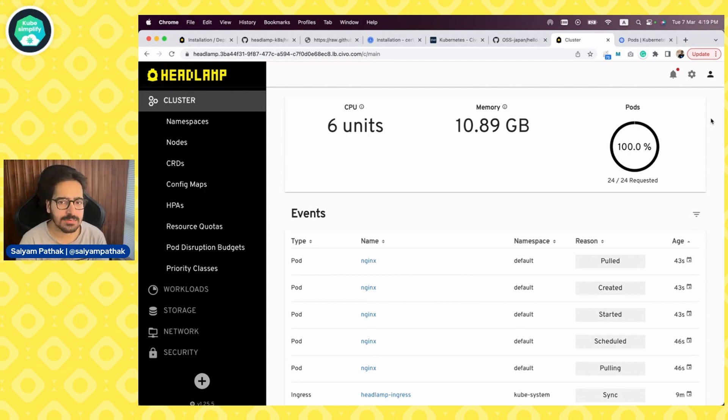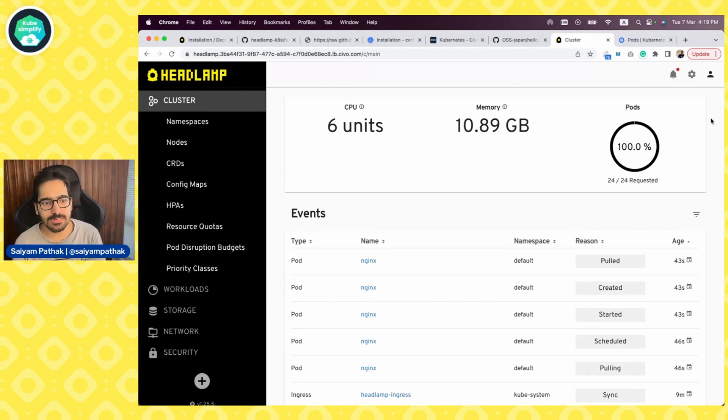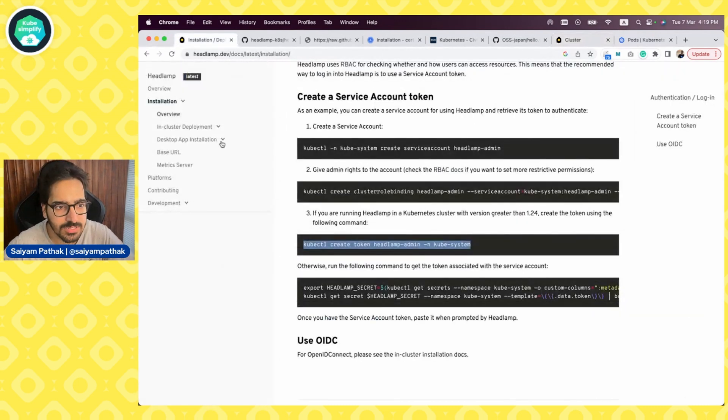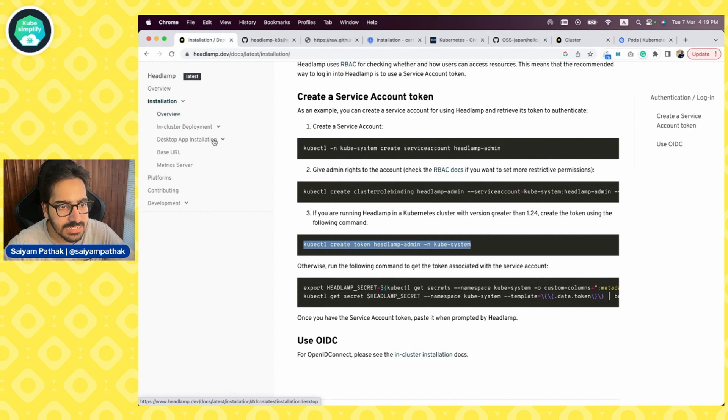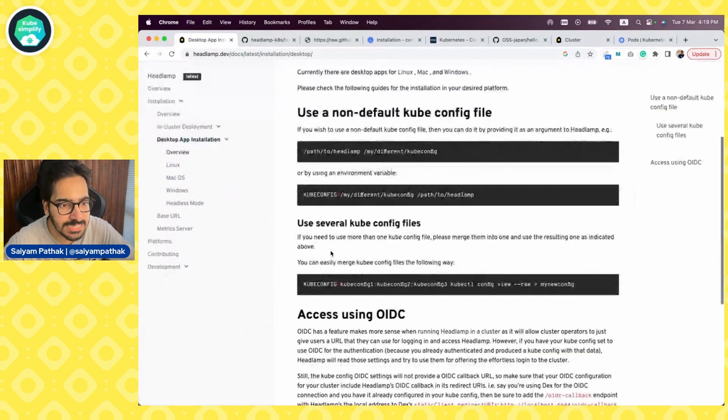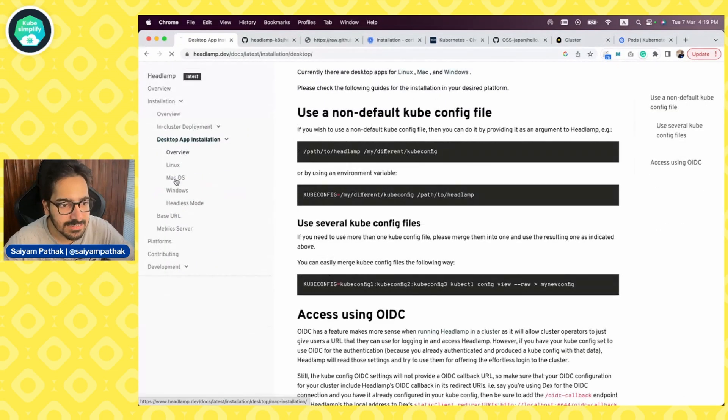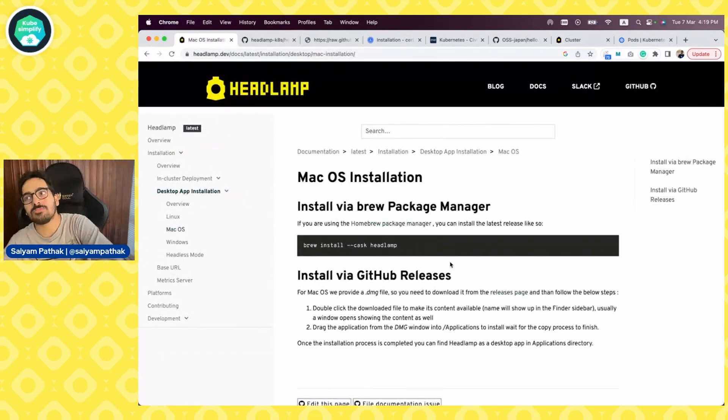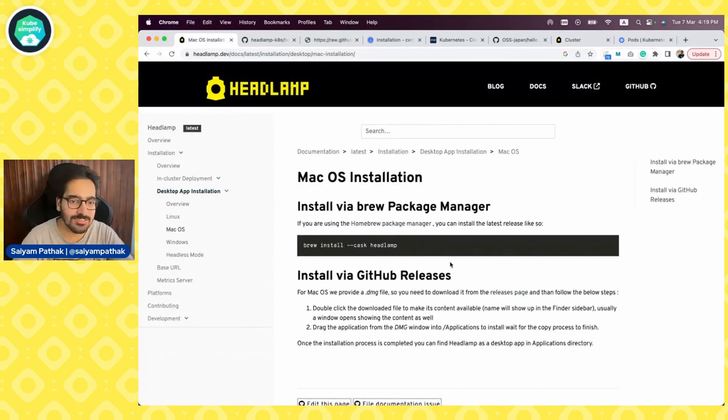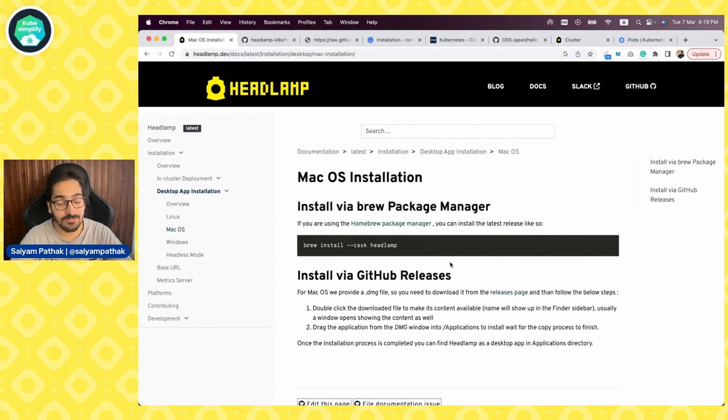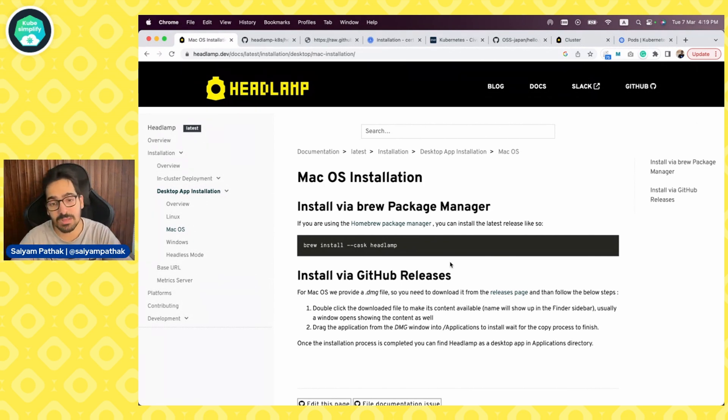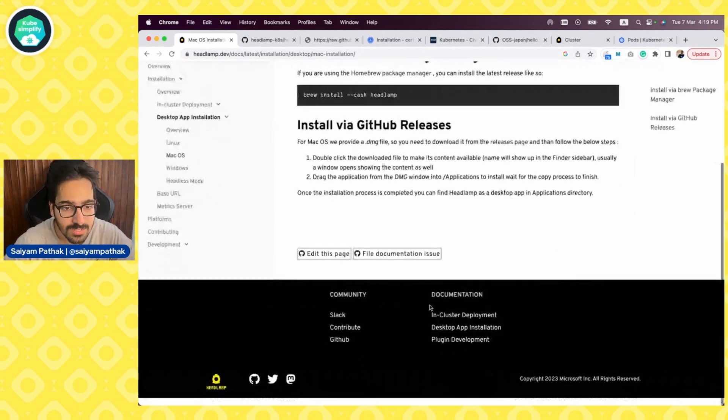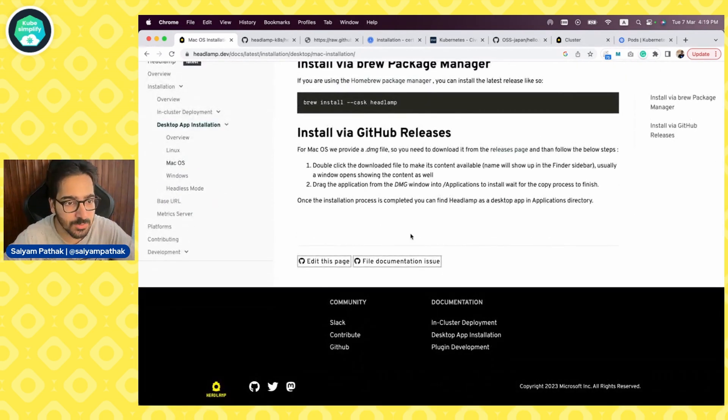But wait, there were a few more things, right? We do have a few more things, which is the desktop applications. So not every time you need the Headlamp to be installed within the cluster, you can actually use it as a desktop app. If you are being used to use a desktop application to view, manage your clusters. I think that is pretty cool.